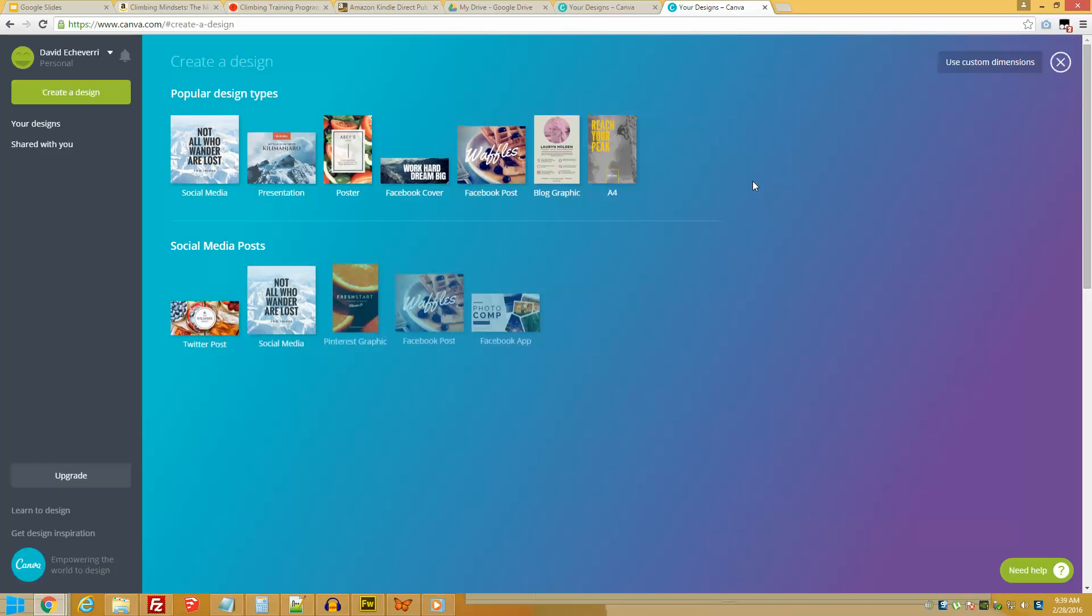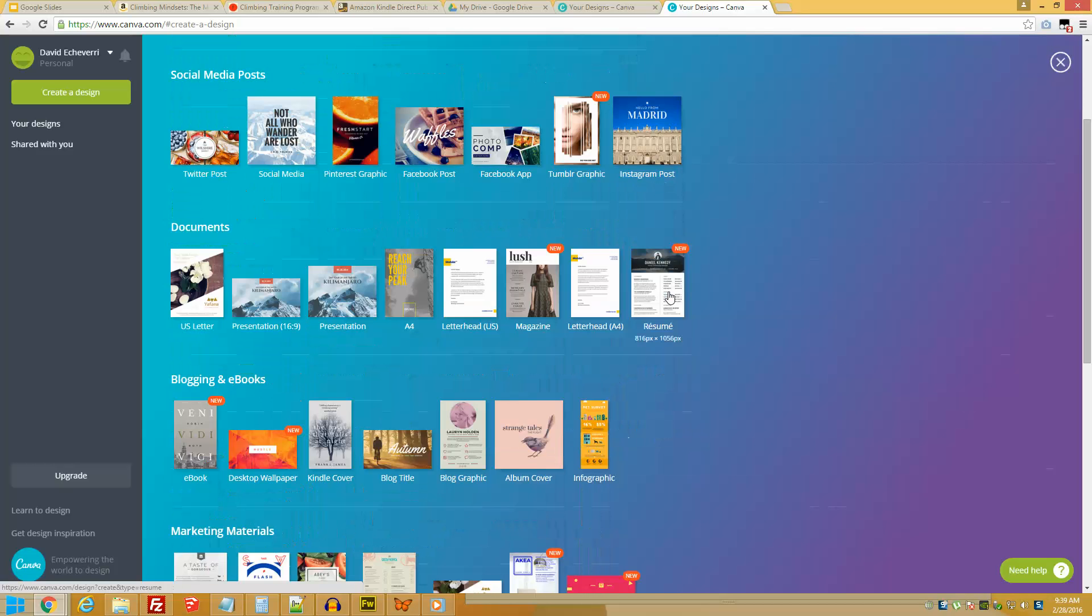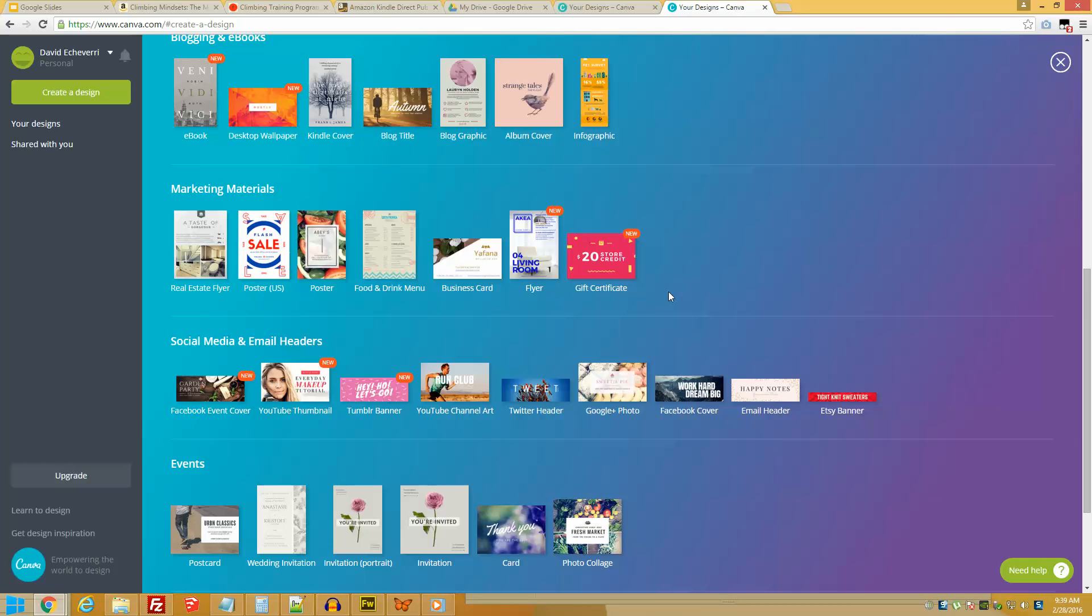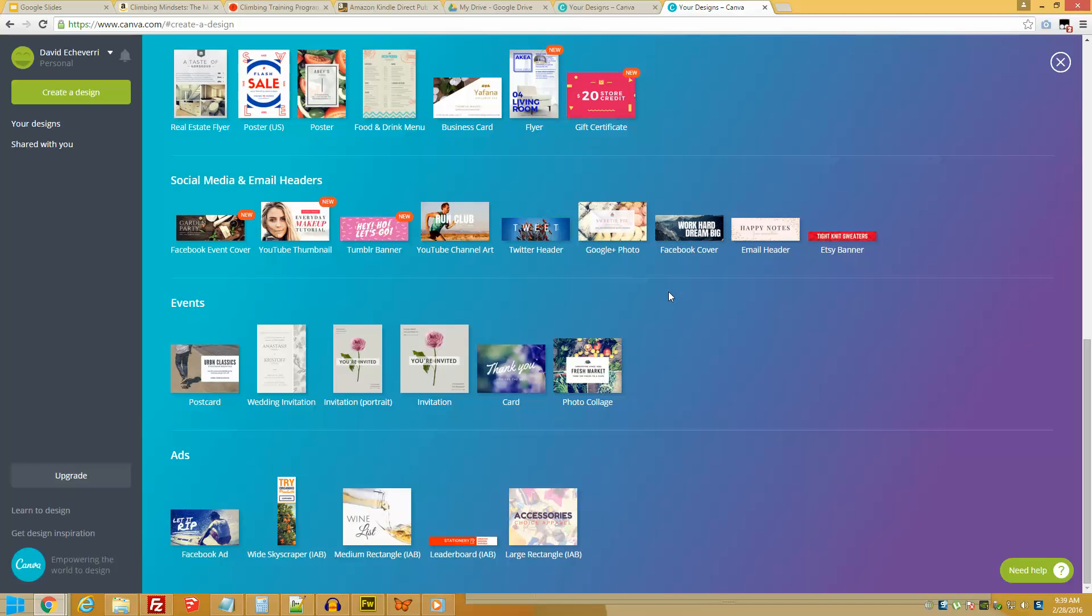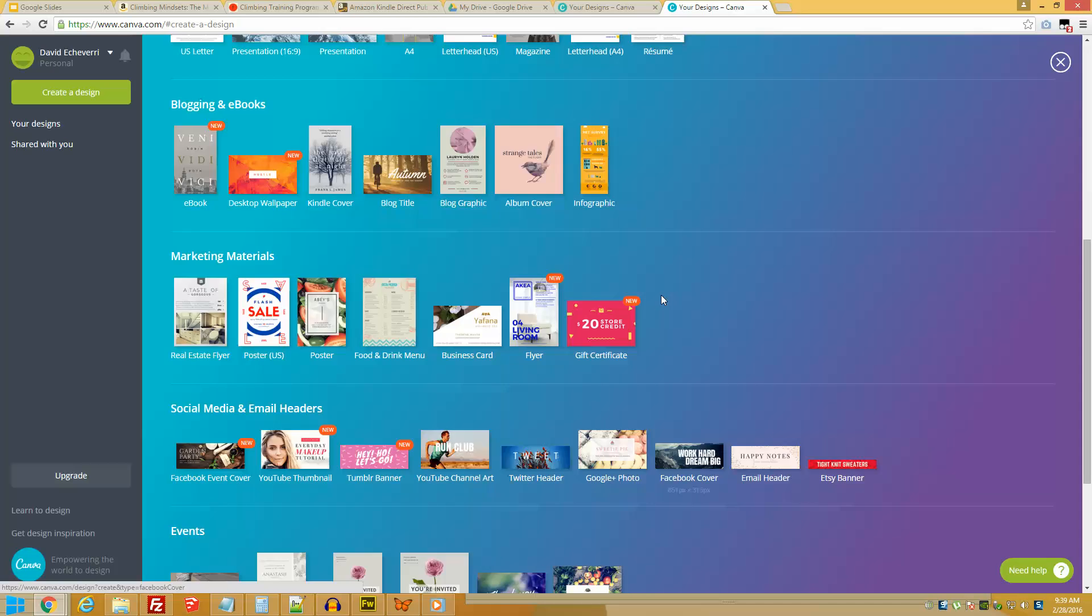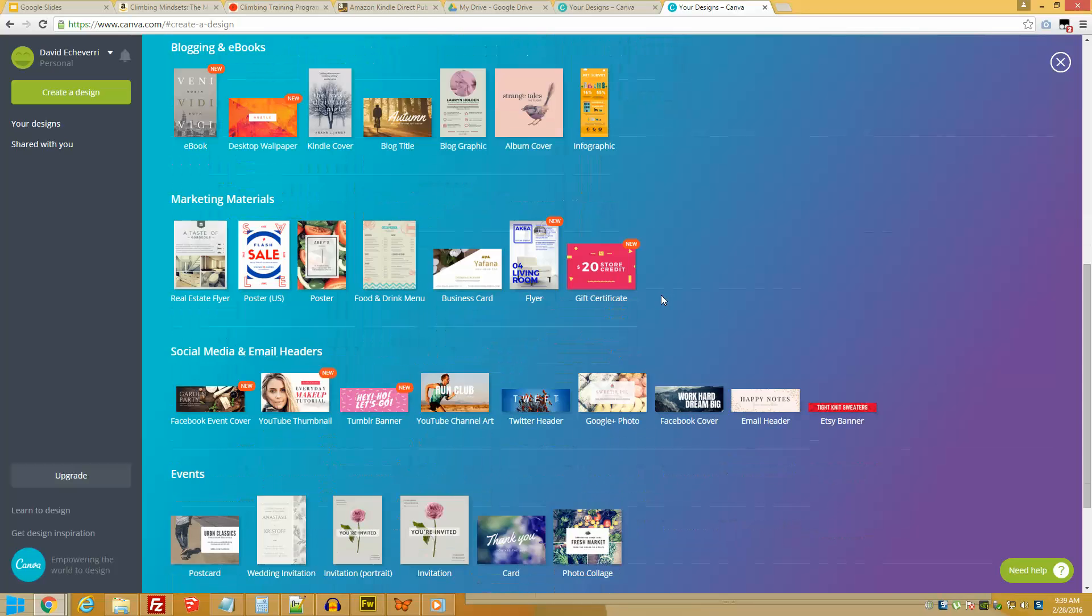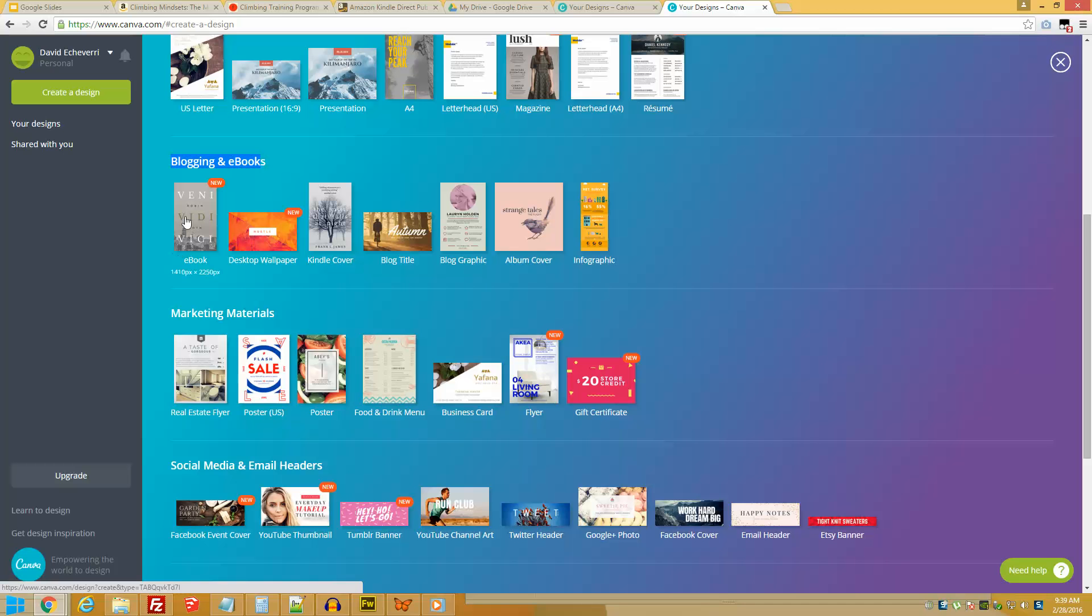You will see a few options here. I'm going to click on More so I can expand. You can do documents, you can do marketing materials and a bunch of other things. Because I want to focus on Kindle or ebooks, I'm going to look at what it says: Blogging and Ebooks. There you go. Ebook, desktop wallpaper, Kindle cover. Let's click on Kindle cover.